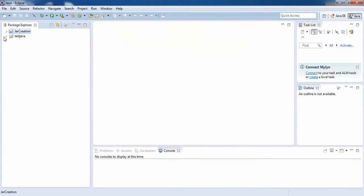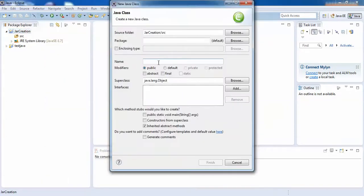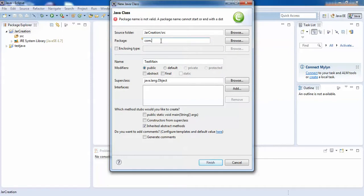Here is your Java application. You can see the directory structure. Now I want to create a class here, so right-click, New, then Class. I'll name it 'TestMain'. It's always better to give some package name, like 'com' dot — I'll give my name. Generally we give this as the company name, but here I'm not specifying any company so it's my name.